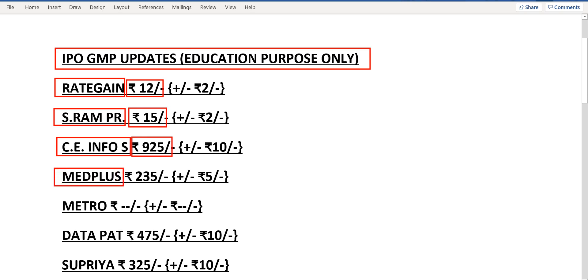MedPlus, the current grey market premium is Rs.235. Metro Fashion, there is no grey market premium now.